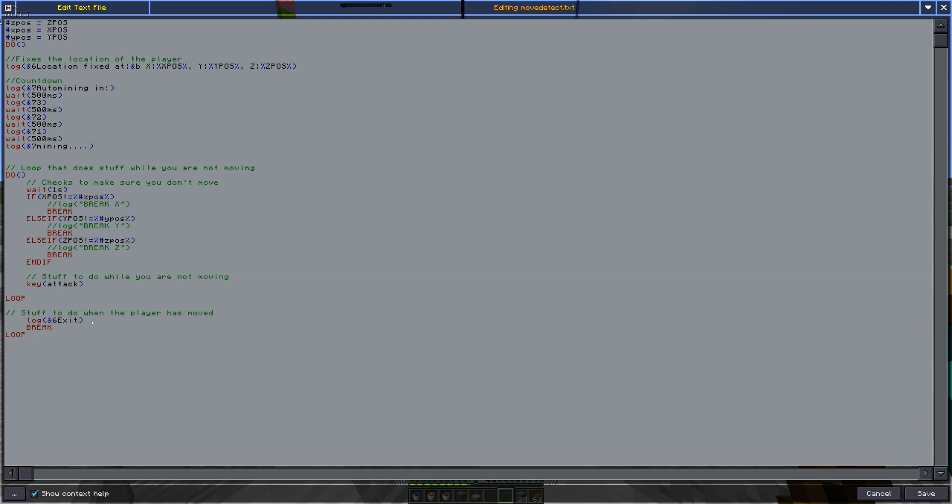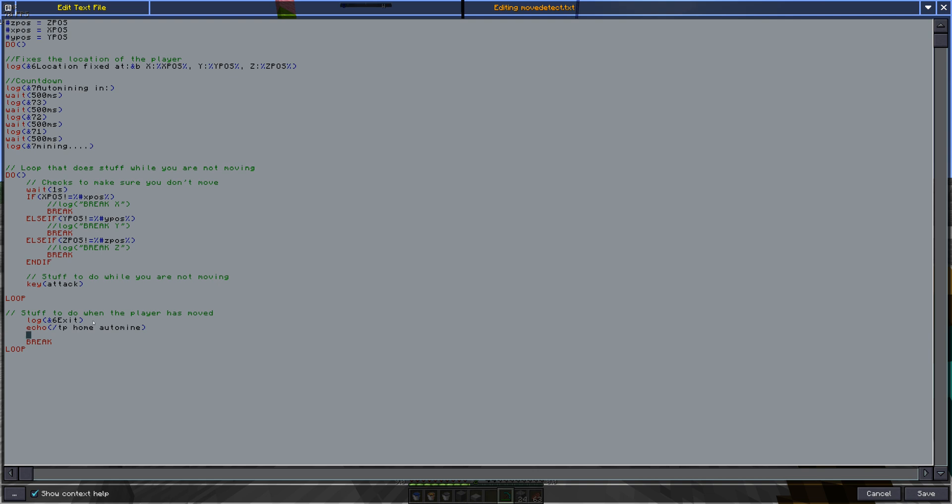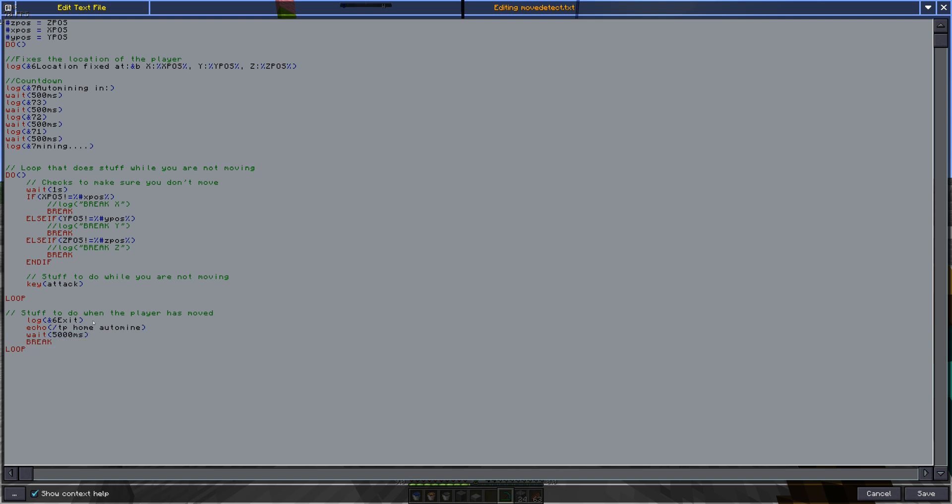So you could have slash TP and add a little delay. Slash TP Home Automine or Slash Automine, whatever. And add a wait for 5,000 milliseconds. You have to make sure it's in milliseconds. It doesn't do seconds. So yeah, wait 5 seconds for it's TP.